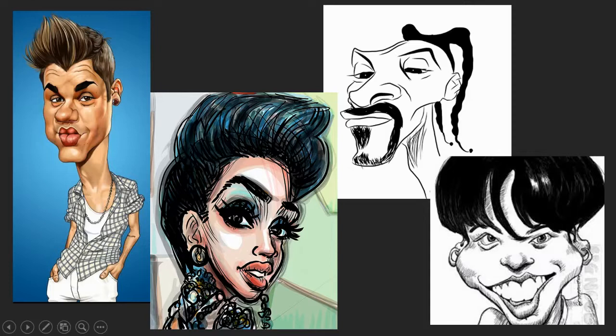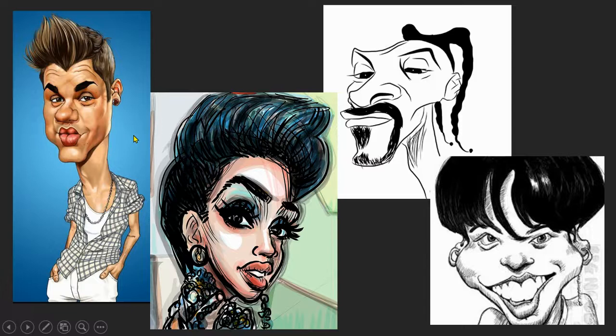We're going to talk about caricatures of famous people — here's Justin Bieber, Cardi B, Snoop Dogg, and one of the BTS members. Notice how long his neck is and how big his lips are. It looks like Justin Bieber because the shape of his features is right, but the sizes are distorted. Cardi B's eyes probably aren't really that big. If someone has a big nose, make it even bigger; if they have small ears, make them even smaller.